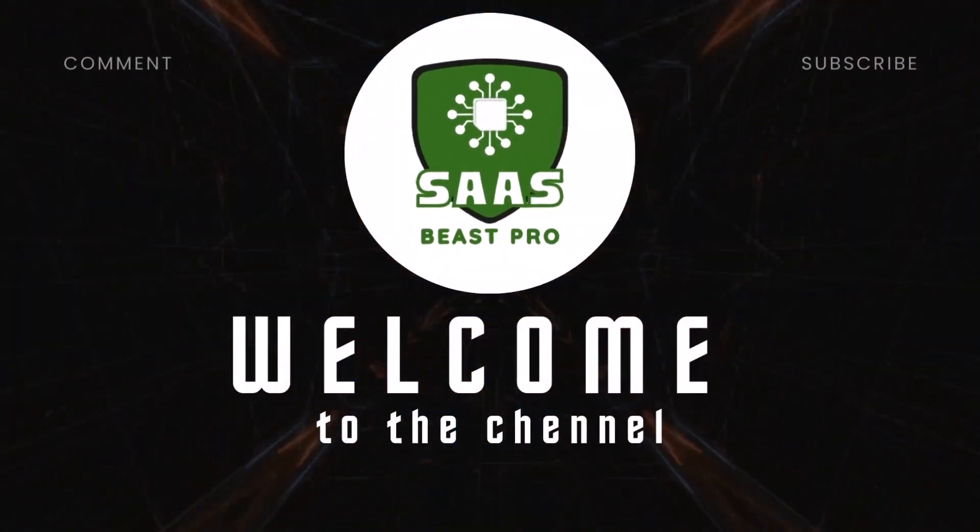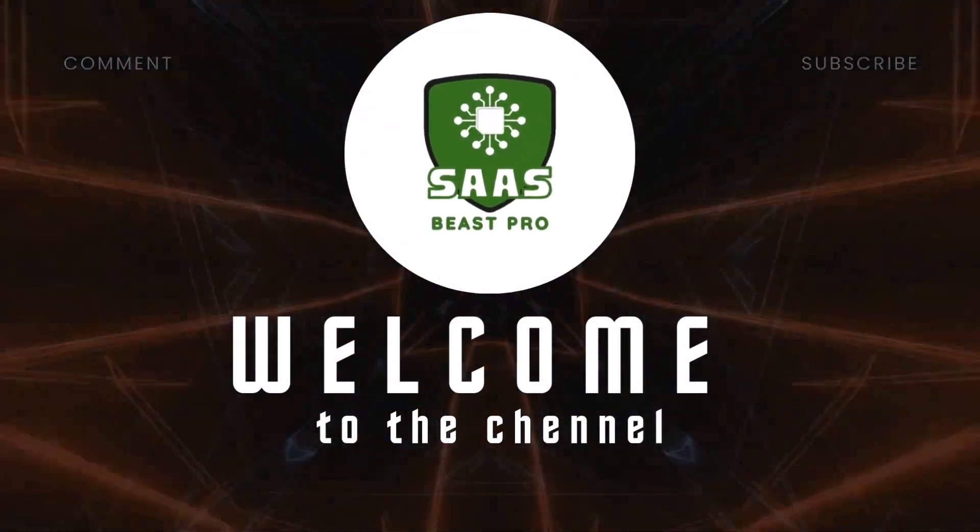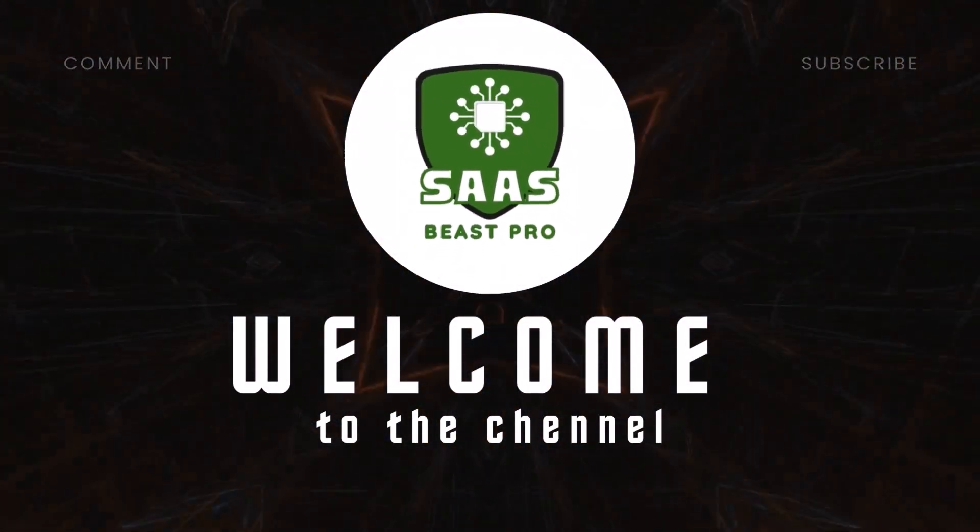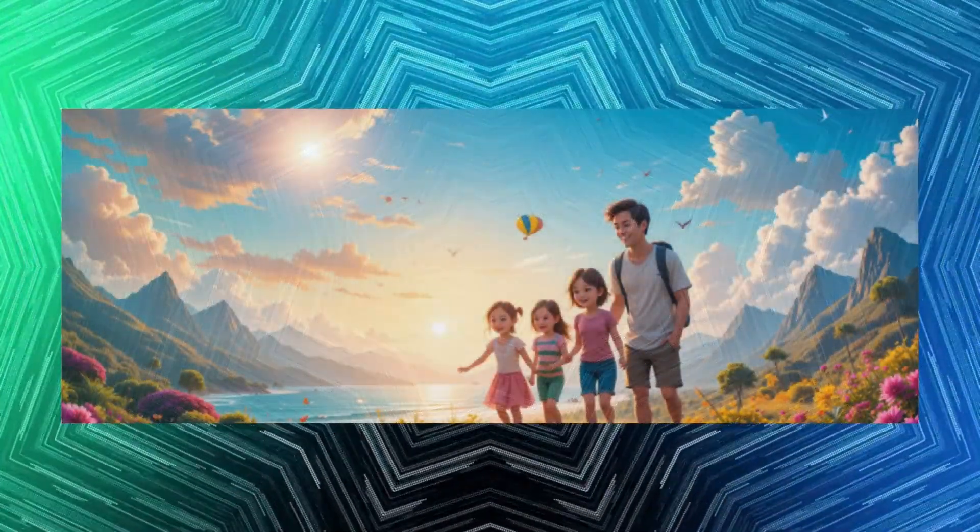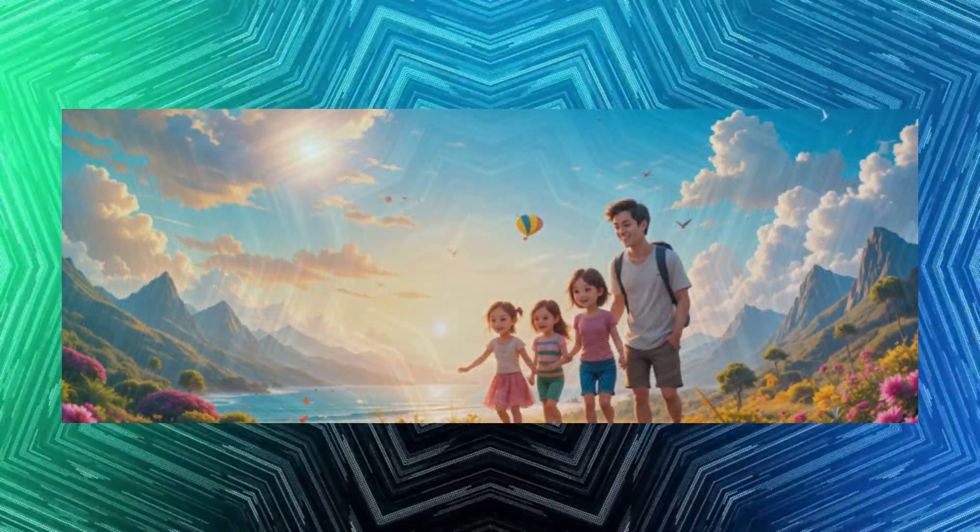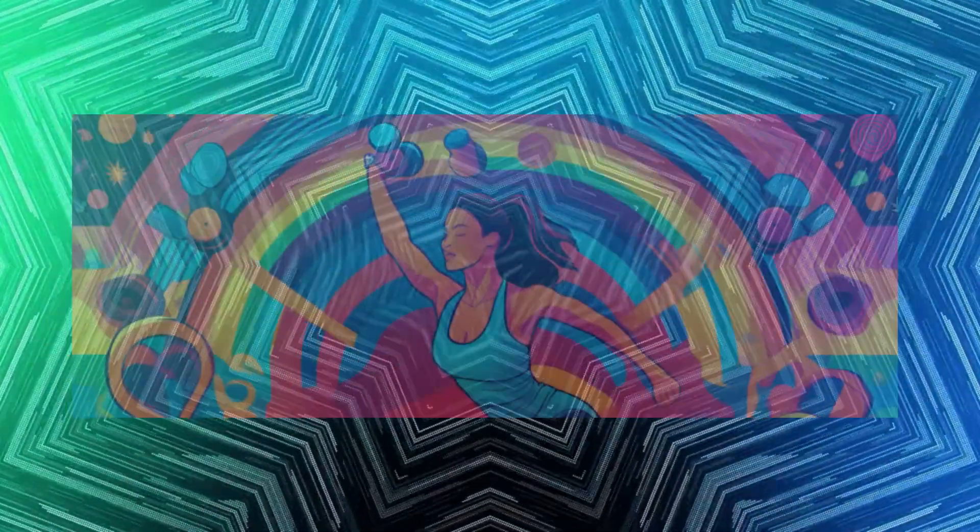Hi everyone, and welcome back to SaaS Beast Pro. Hope you're having an amazing day. Today, we're going to explore something super cool: ChatGPT prompts for perfect Facebook cover photos, AI design.